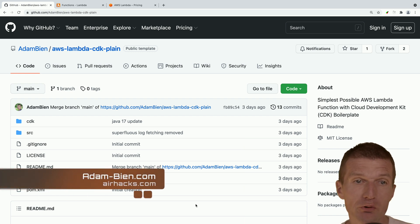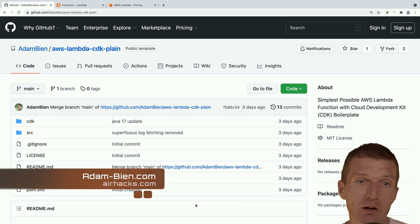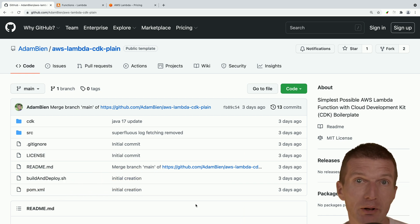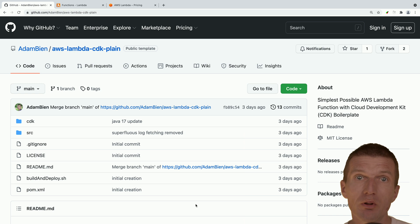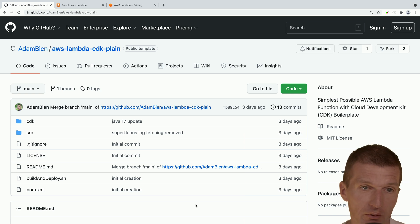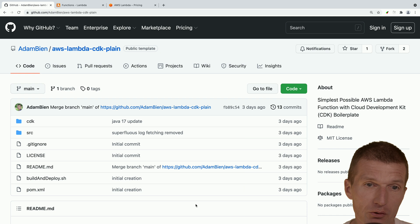For this purpose, I would like to use my template, this AWS Lambda CDK plain template, which ships with plain Lambda and a cloud development kit for Java and Maven. So let's use this.